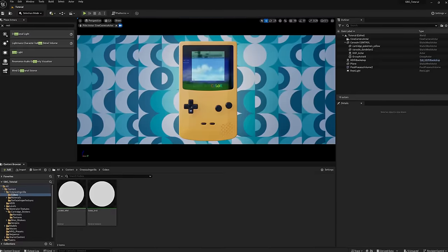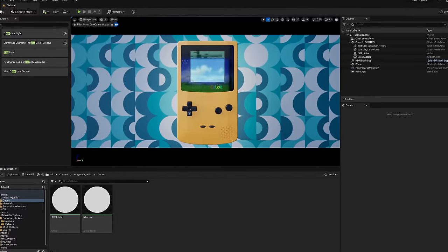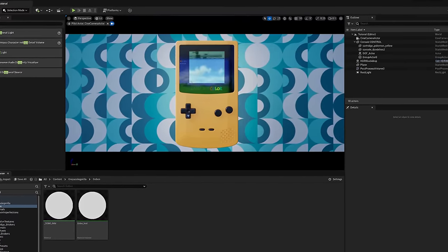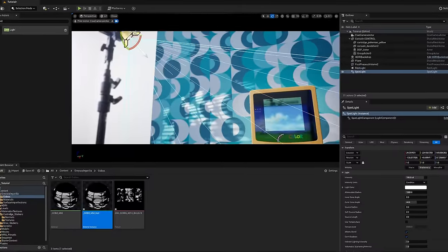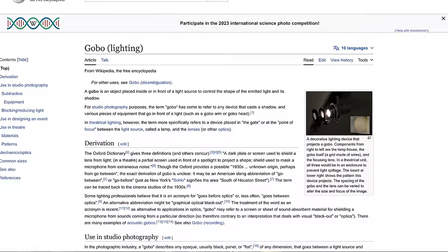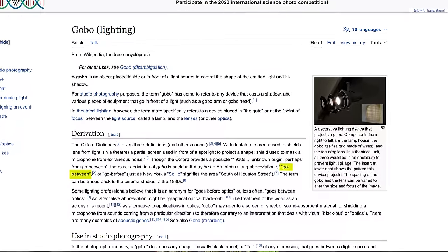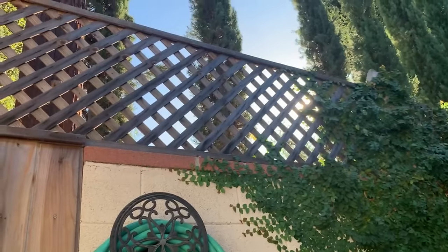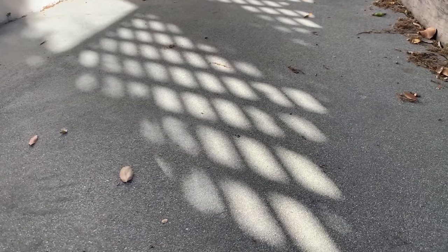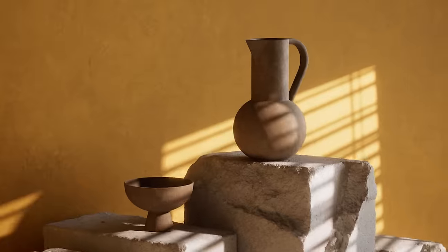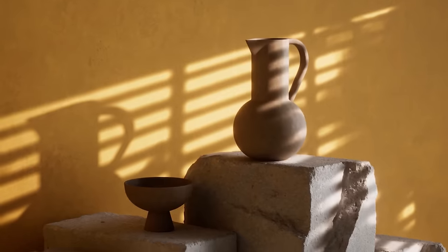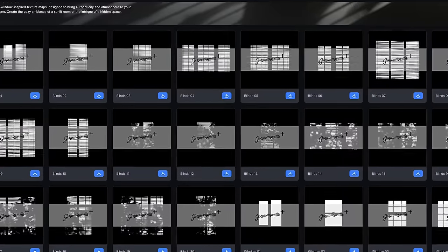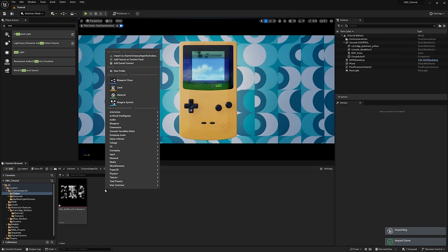But we ain't done yet because I want to build out a little scene for this Game Boy to live in and see if we can't add some light being filtered through a window onto a background or something. The asset or tool that we'd use to achieve this effect is called a gobo, which according to Wikipedia stands for something like go between, I guess, meaning we'll put a card between our light source and our subject to shape the light in a specific way. Grayscale Gorilla has a bunch of them, animated ones too even, but let's just pull one of their static window gobos.